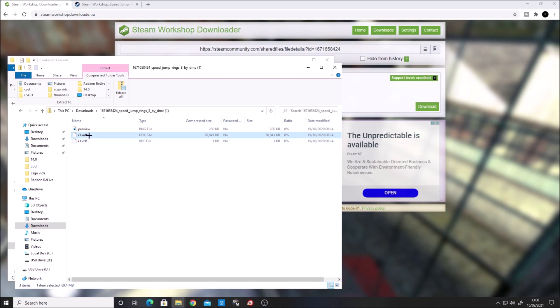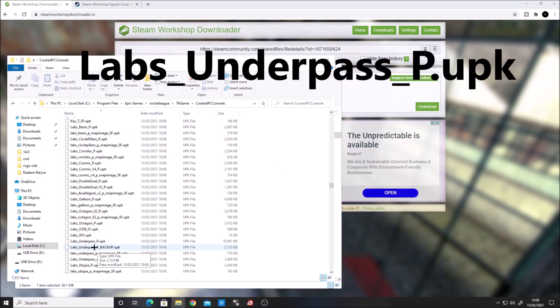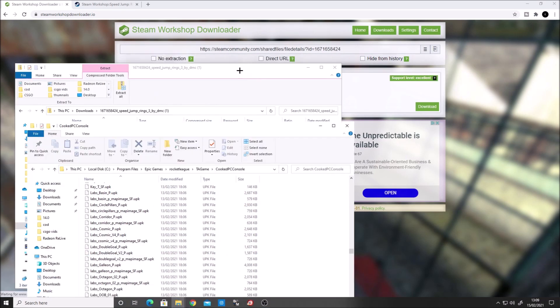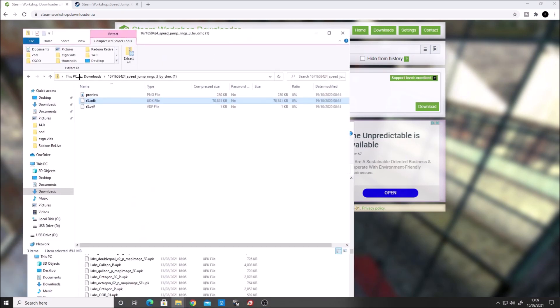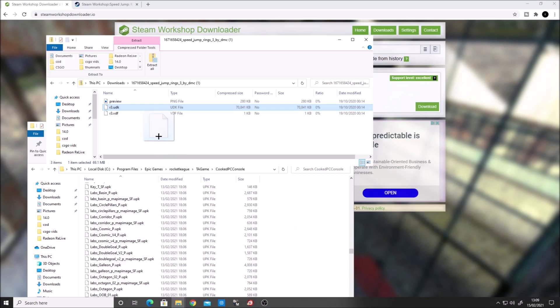Right-click it and rename this file to labs_underpass_p.upk as shown on screen. Once you've renamed the file, click and drag it to the folder where you backed up the underpass map and release it there. I'm not going to do that because I've already done it, but that's all you need to do.